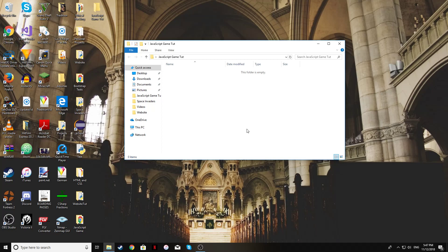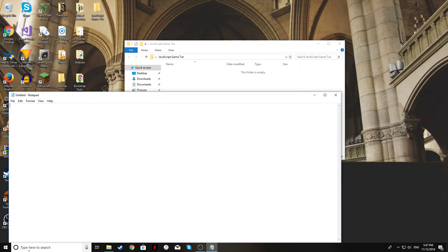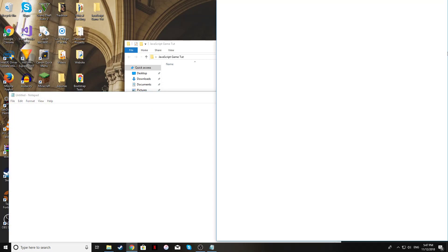Hello and welcome to this tutorial on how to make a 2D platformer game with nothing but a text editor and your internet browser. The only things you're going to really need for this are a text editor such as Notepad and an internet browser like Google Chrome.